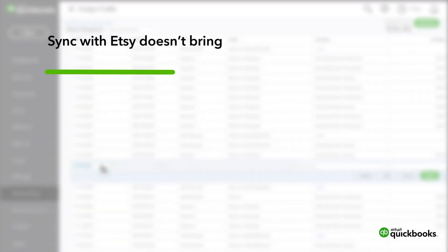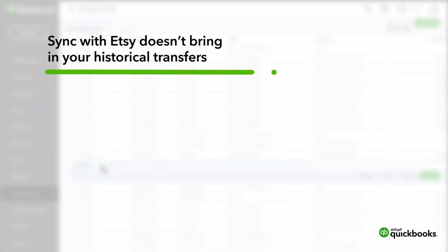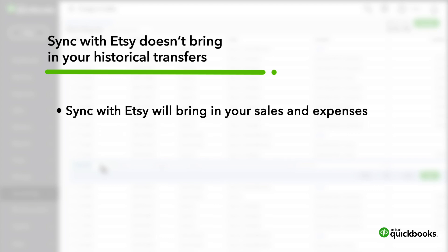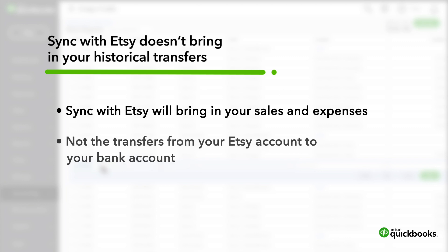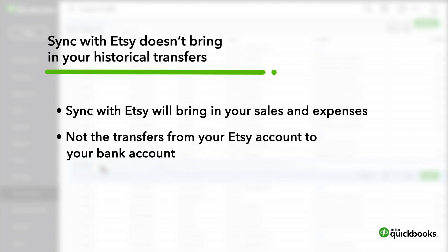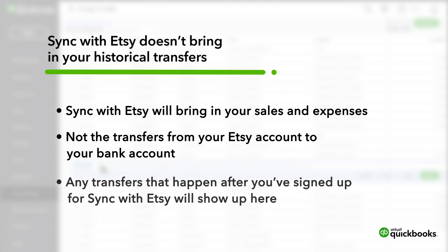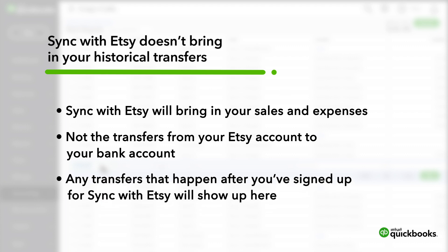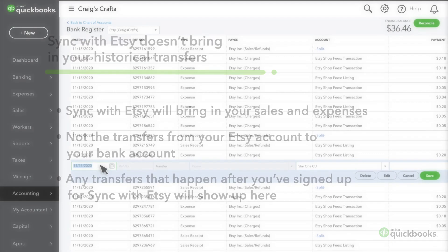Note that Etsy doesn't bring in your historical transfers. For instance, if you chose for Etsy to bring in your sales from the beginning of the year to today, it will bring in your sales and expenses, but not the transfers from your Etsy account to your bank account. But any transfers that happen after you've signed up for sync with Etsy will show up here.